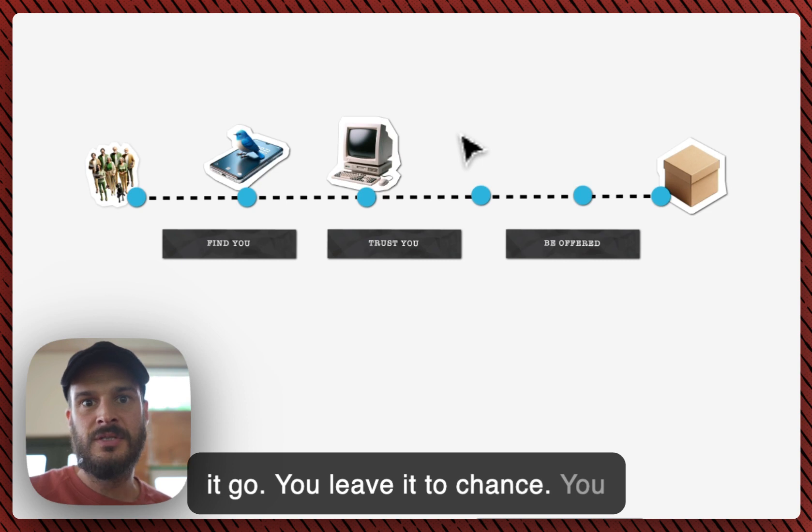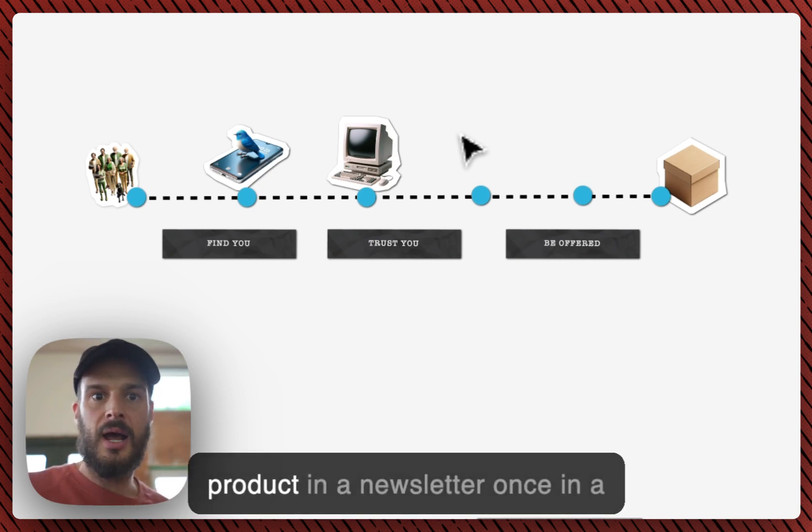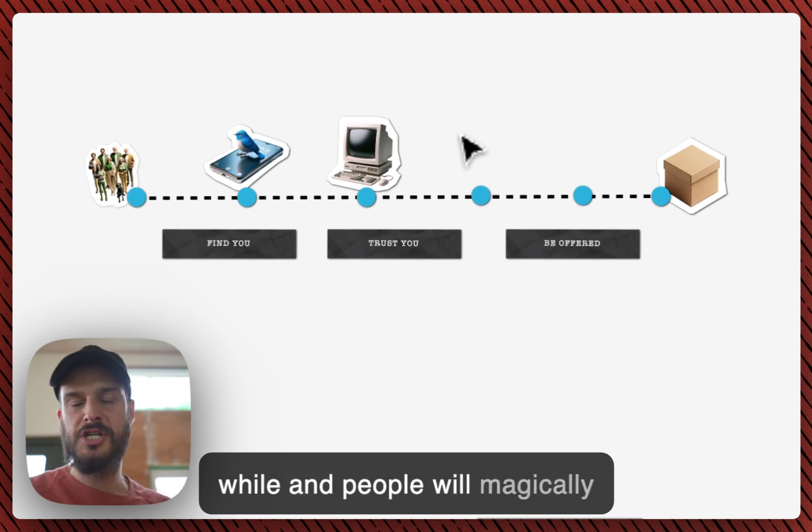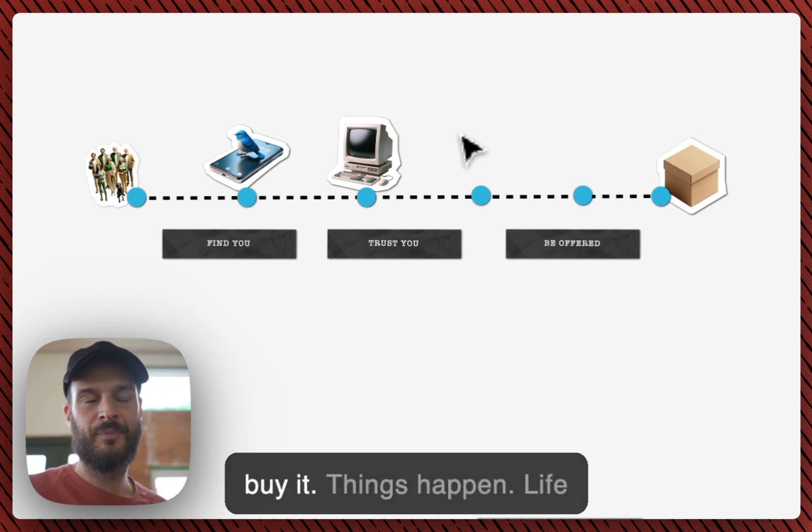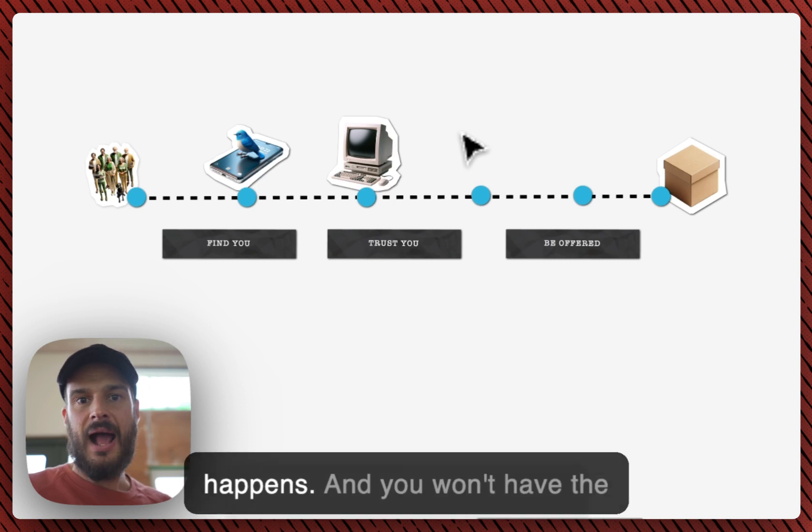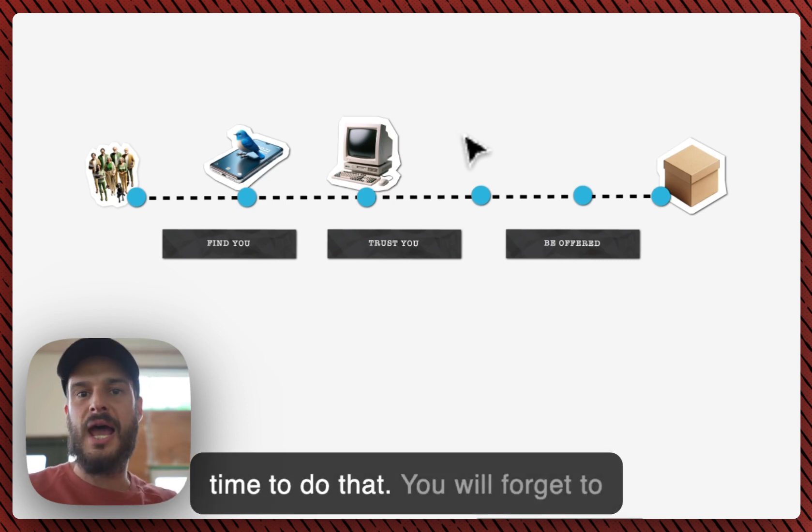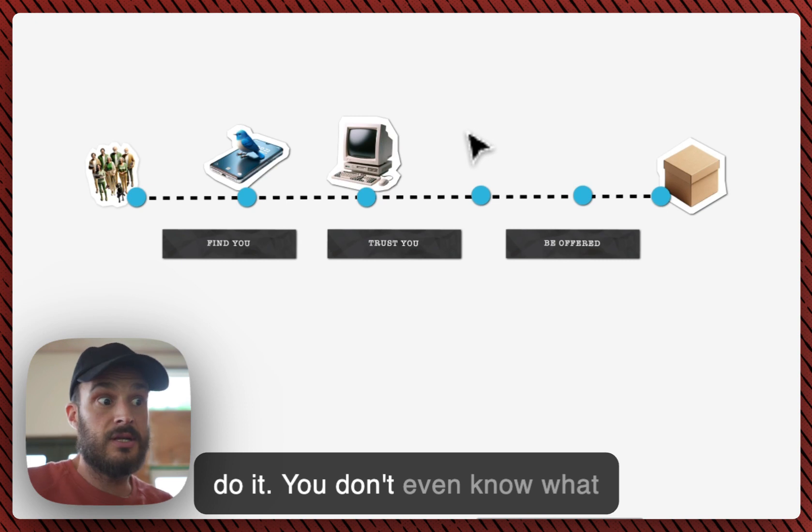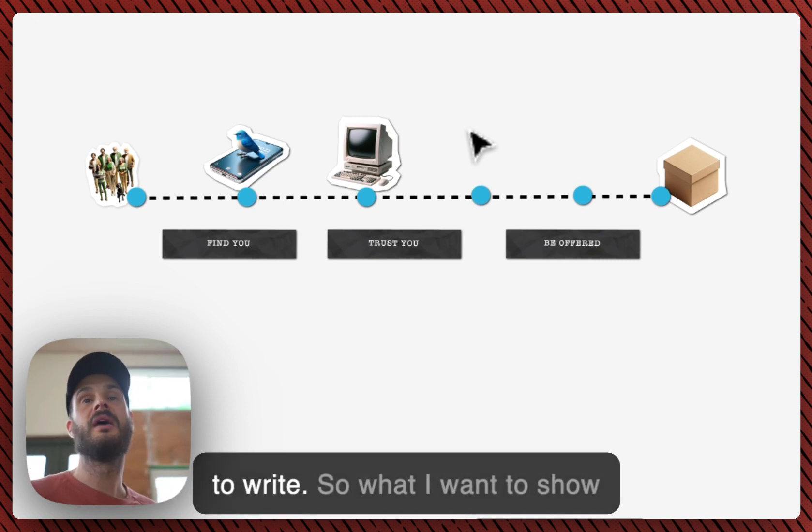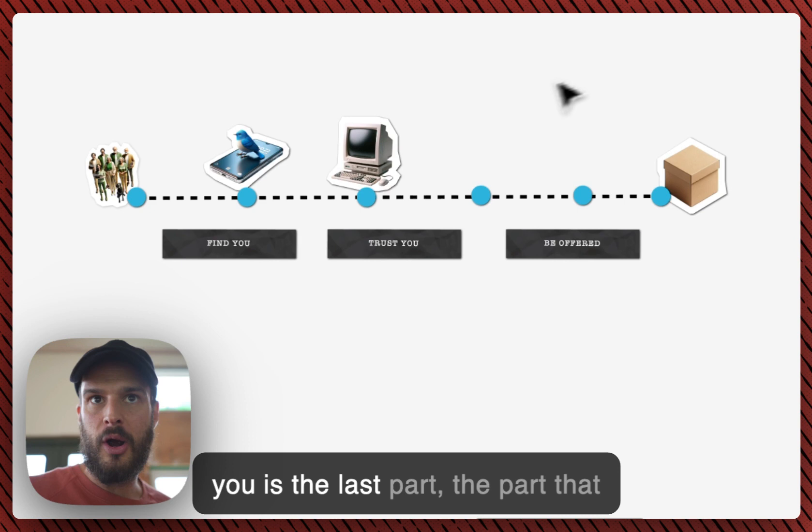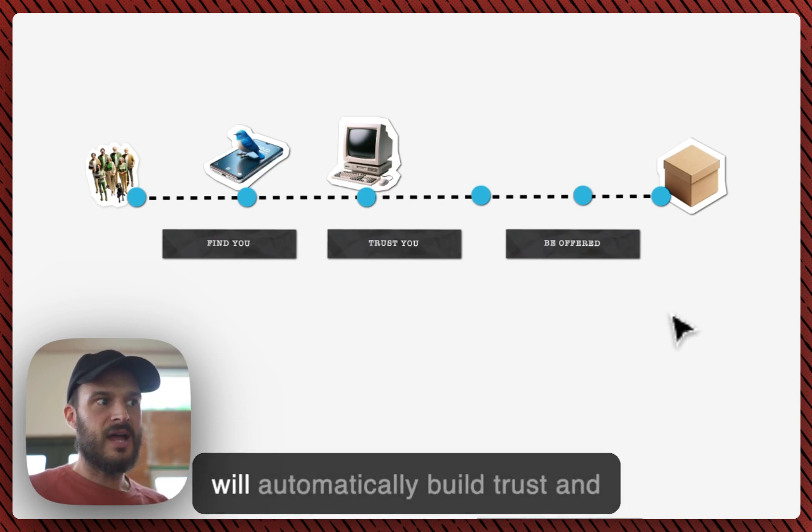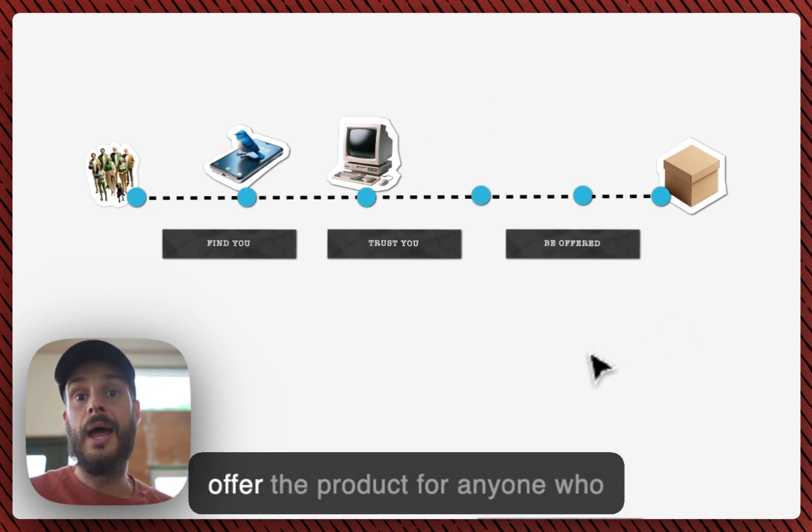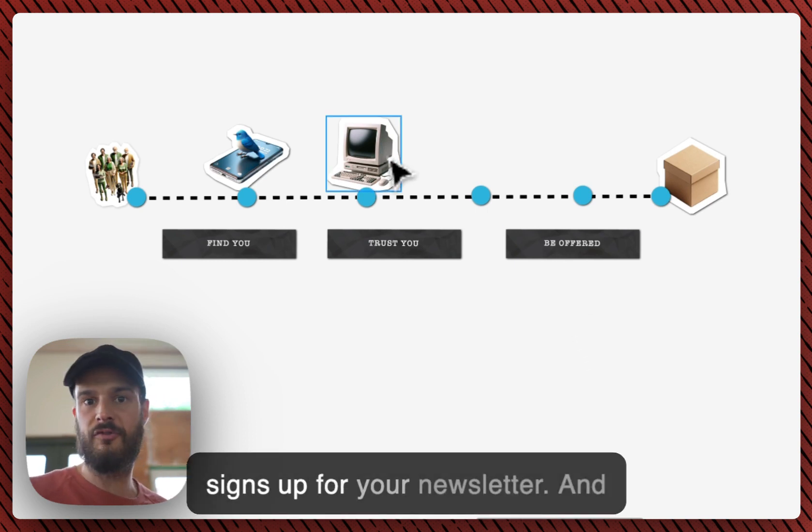But here's the problem. This is the point where you basically just let it go. You leave it to chance. You think that you will just pitch your product in your newsletter once in a while and people will magically buy it. Things happen, life happens, and you won't have the time to do that. You will forget to do it. You don't even know what to write. So what I want to show you is the last part.